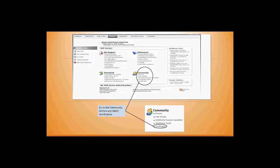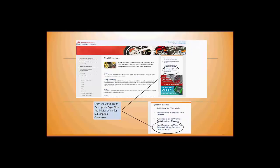You'll see that under your community, you have a selection for certification. Click on certification to open the window that shows you the different types of certification available.